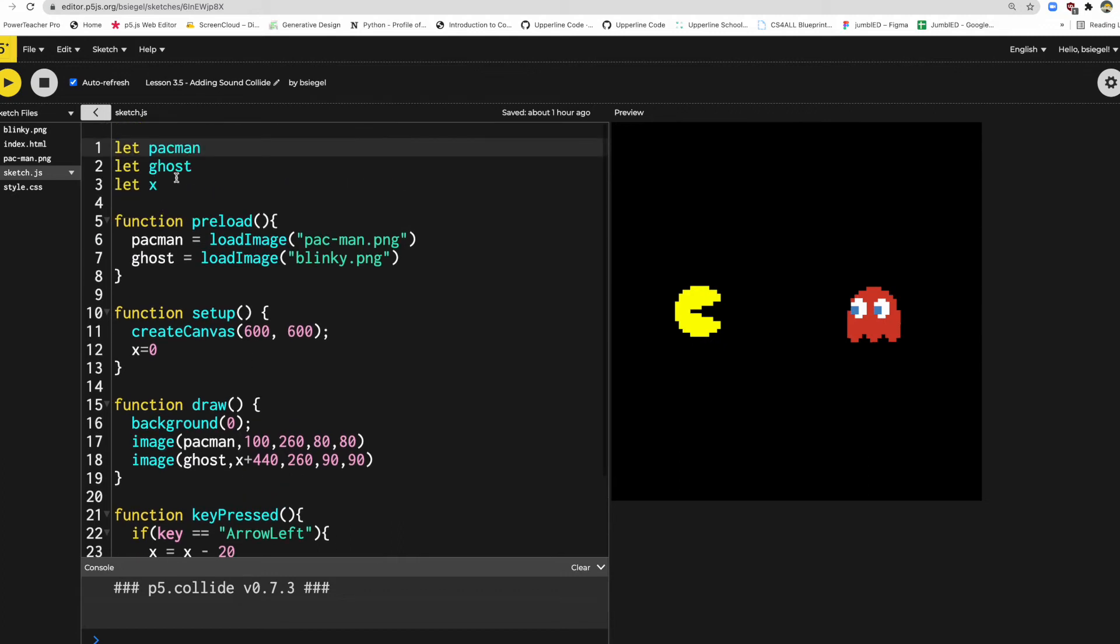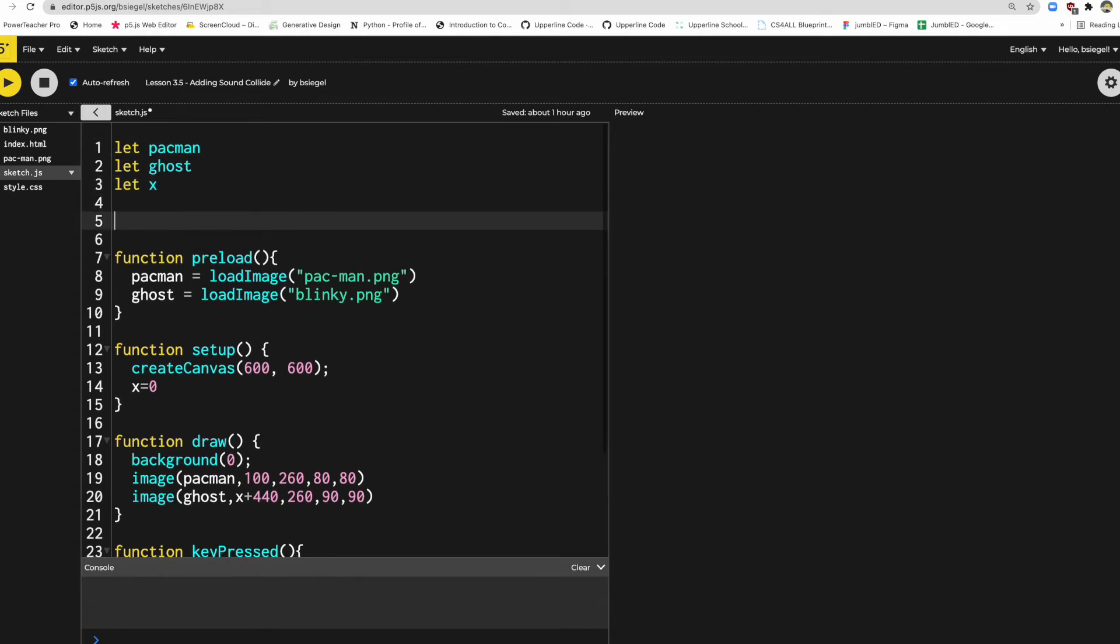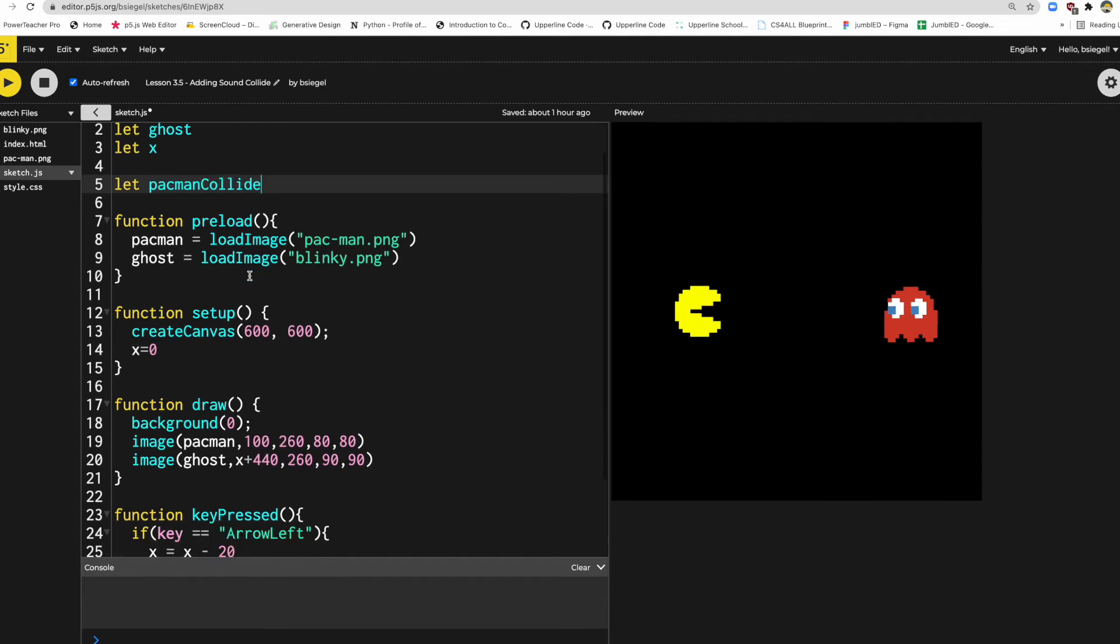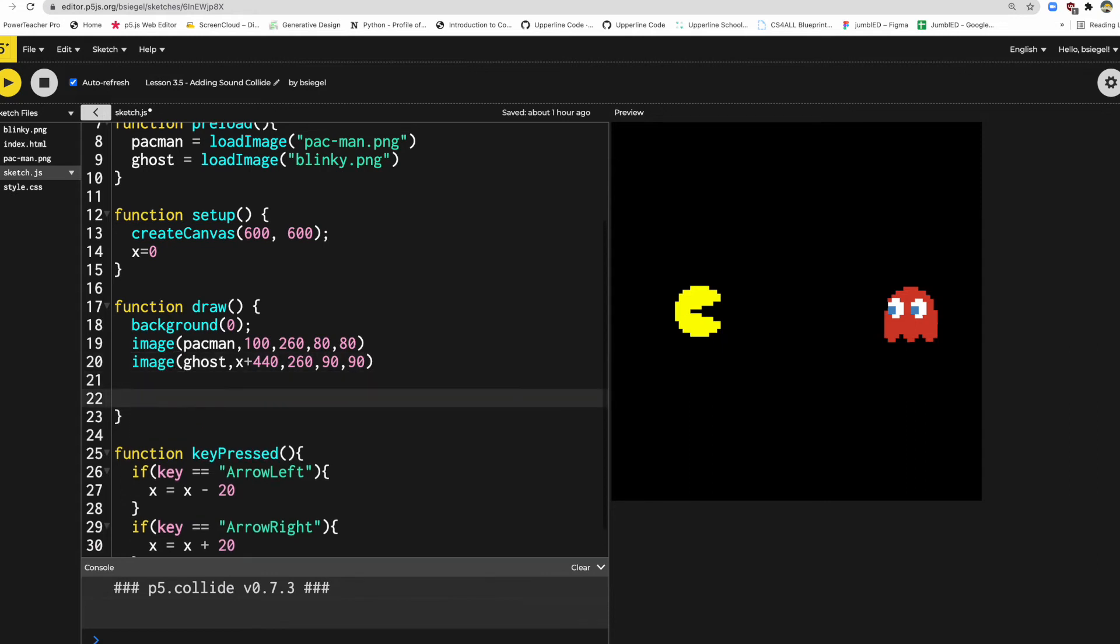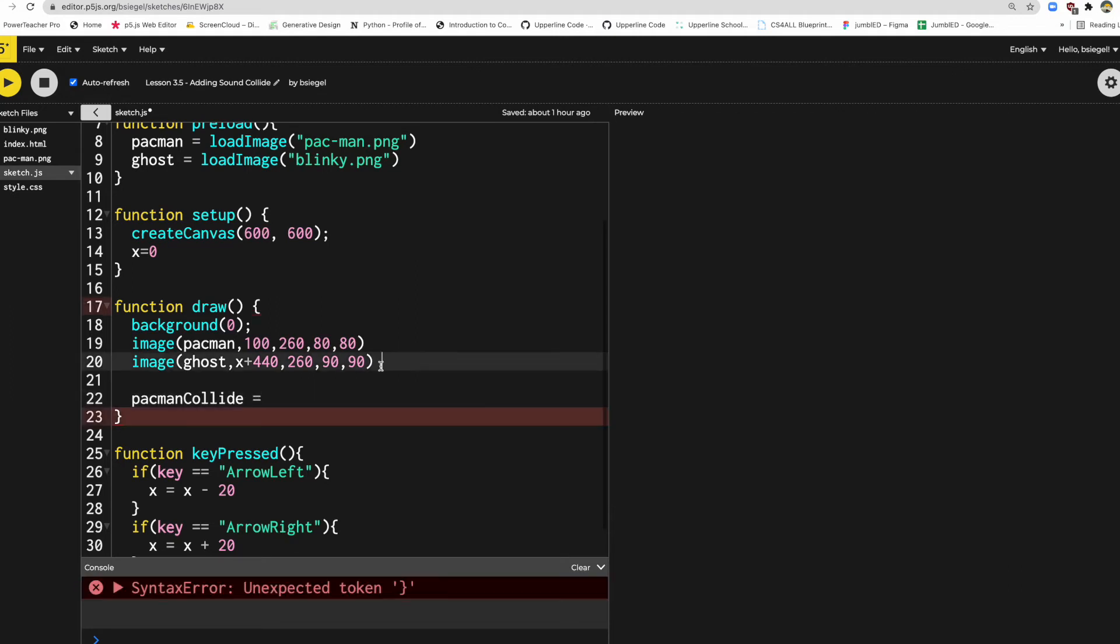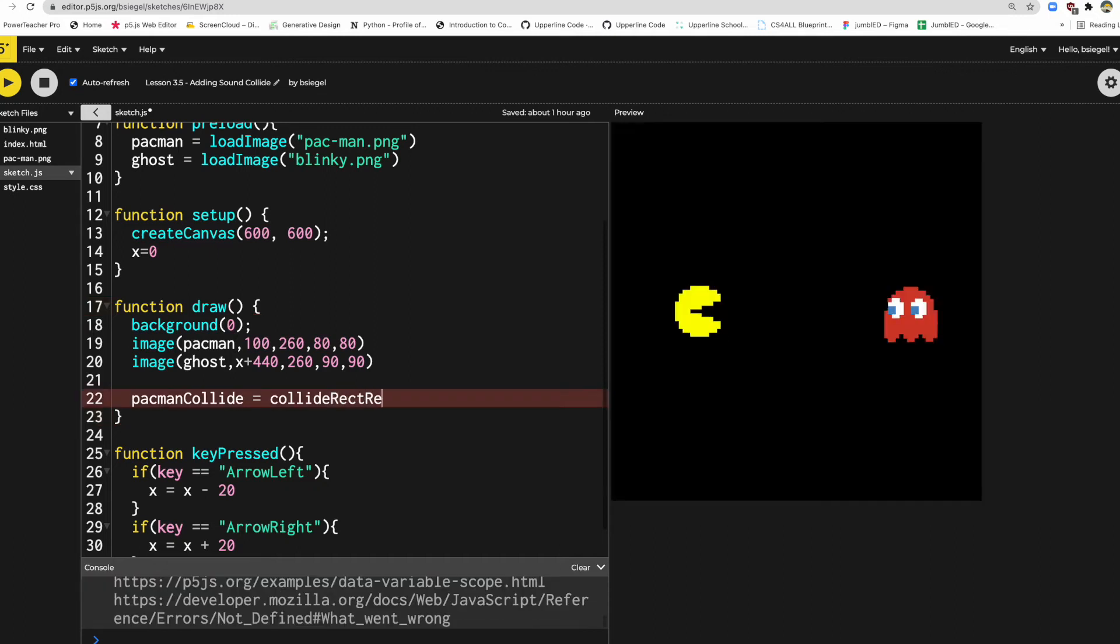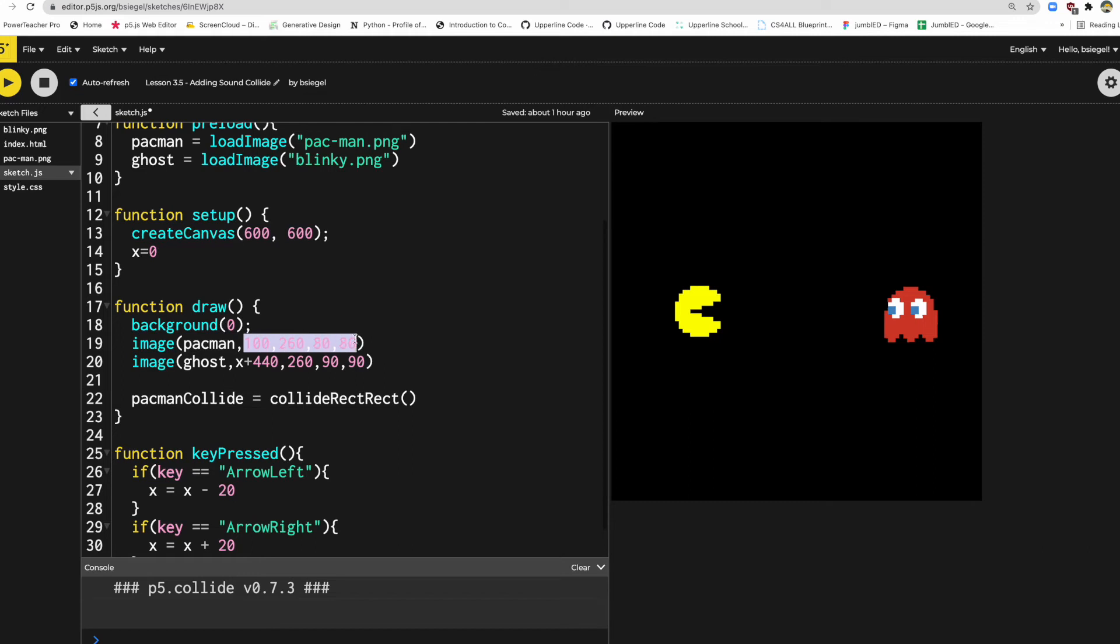So what I'd like to do is first, to do the collision part of this, let's just make a new one and we'll call it pacmanCollide. We'll make our variable. Now in the draw function, what we're going to say is pacmanCollide equals, and this is where we're going to use P5.collide collideRectRect. Now the two rectangles are these two images.